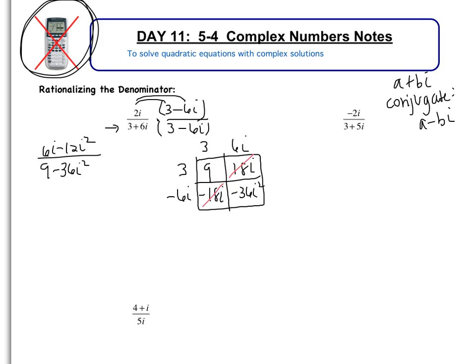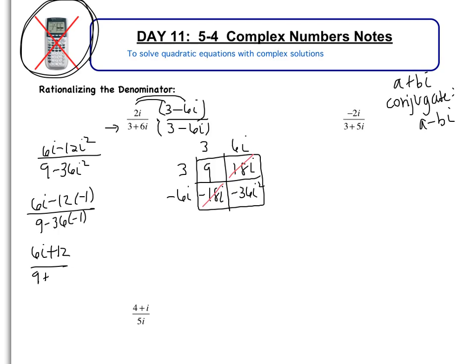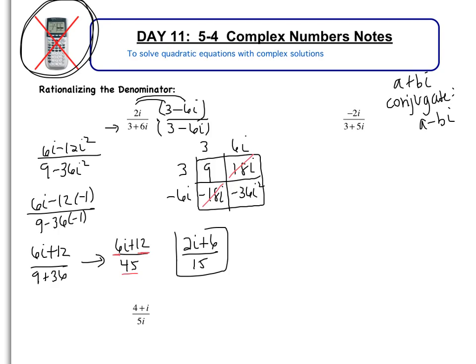Don't start canceling stuff — we can't cancel yet. First thing is we need to get rid of the i² in numerator and denominator. So this is 6i subtract 12 multiplied by negative 1, over 9 subtract 36 multiplied by negative 1. So this is 6i + 12 over 9 + 36. In the numerator, 6i + 12 can't be simplified — they're not like terms. The denominator, 9 + 36 is 45. Last step is determining if we have any common factors we can divide out of 6, 12, and 45. They're all divisible by 3, so if I divide everything by 3, I get 2i + 6 all over 15. And that's my final answer.